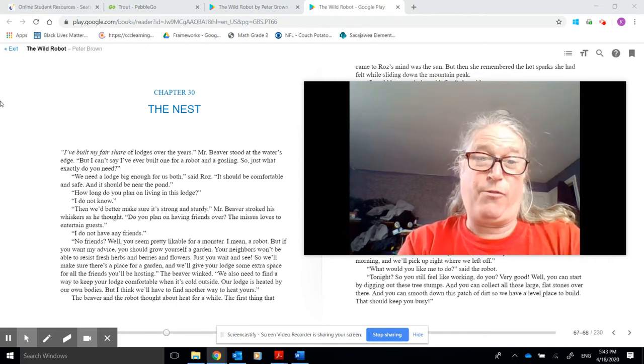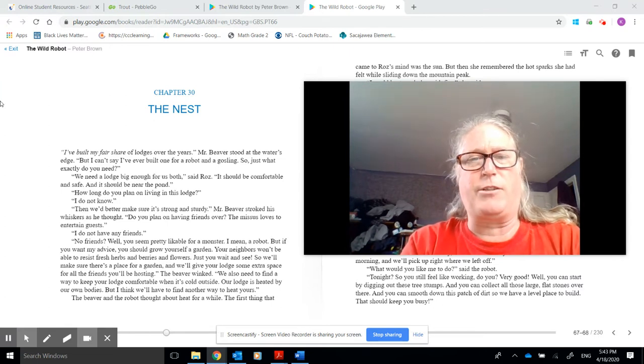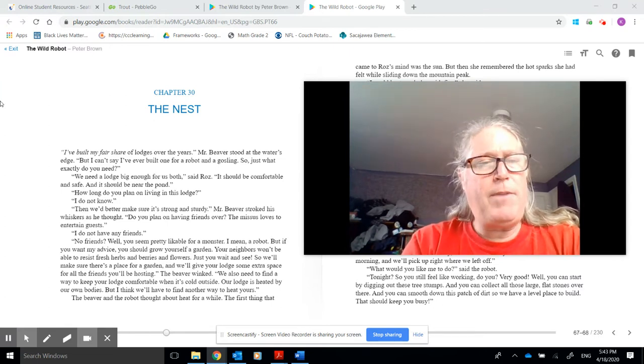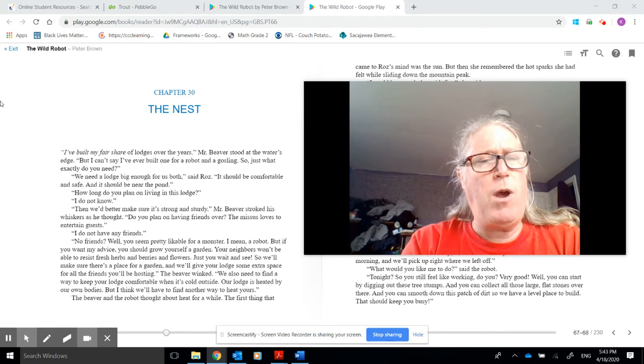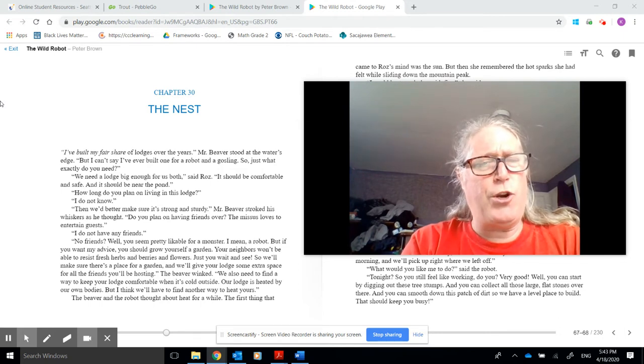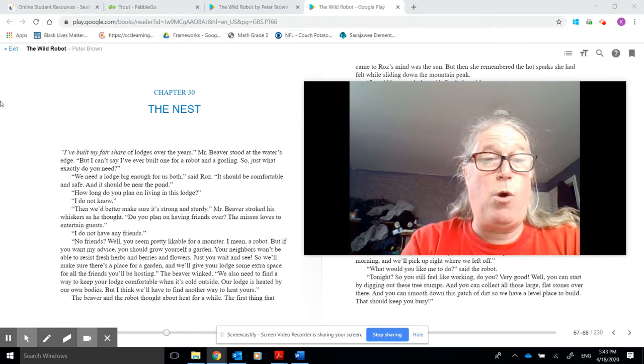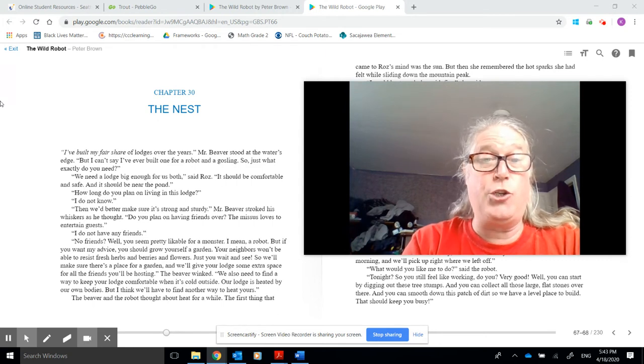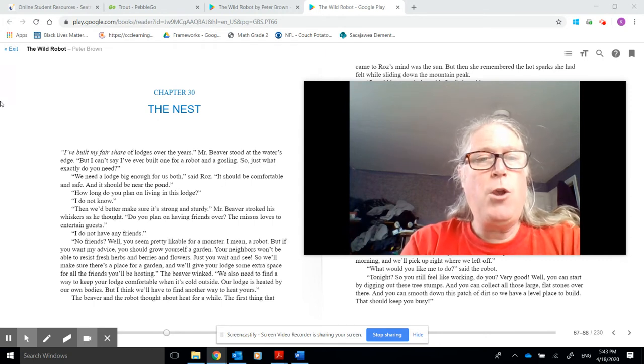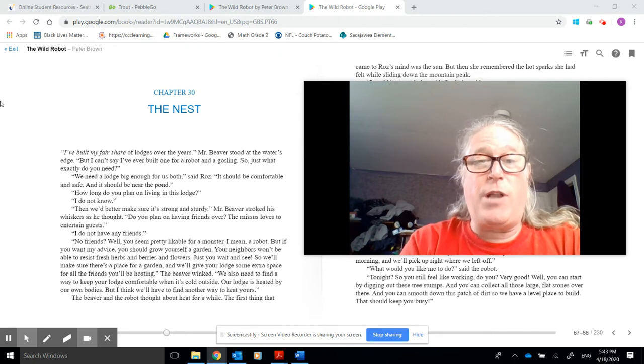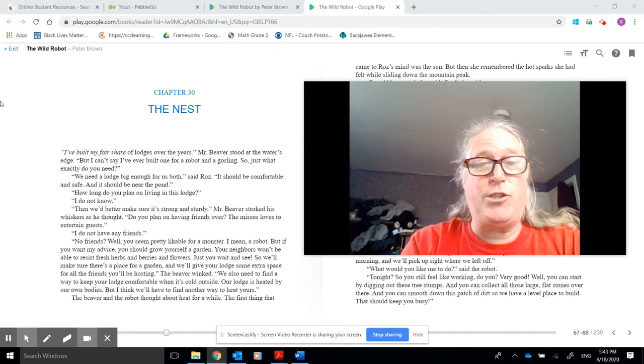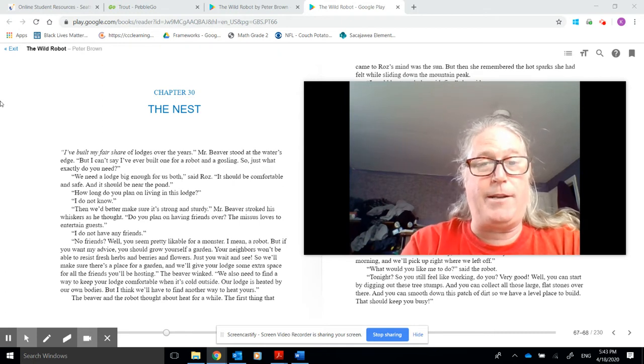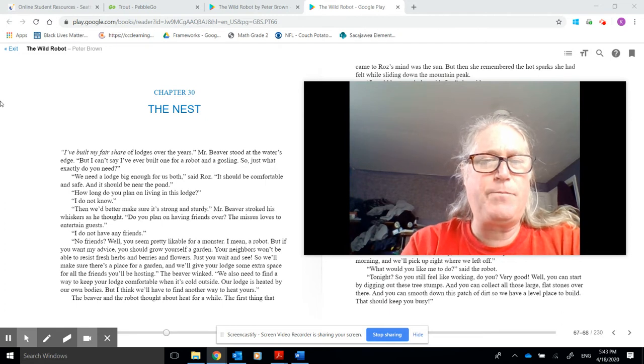I do not have any friends. No friends? Well, you seem pretty likable for a monster. I mean, a robot. But if you want my advice, you should grow yourself a garden. The neighbors won't be able to resist fresh herbs and berries and flowers. You just wait and see. So we'll make sure there's a place for a garden, and we'll give your lodge some extra space for all the friends you'll be hosting. The beaver winked.